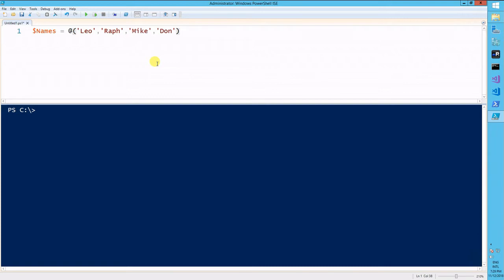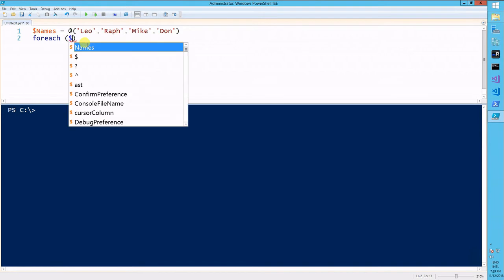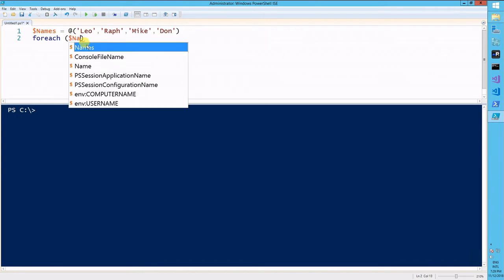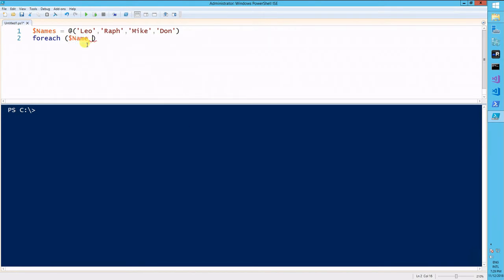These are not the Renaissance masters, in case you were wondering. For each, let's do the FOREACH loop. For each name in names.